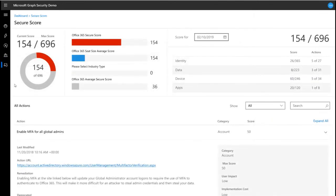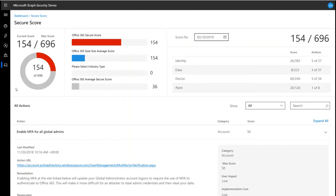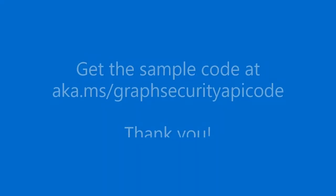Secure Score is now exposed by Graph Security API. Here we see how you can retrieve your organization's Secure Score and display it in the app. This pane displays your org's current and maximum achievable scores. It also lets you drill down into each of the actions or controls to improve your score.